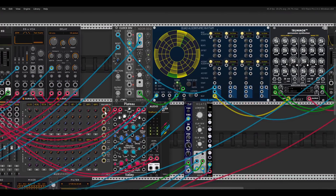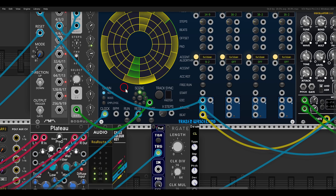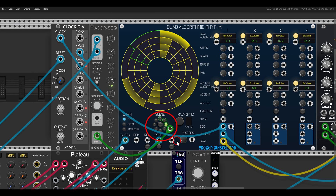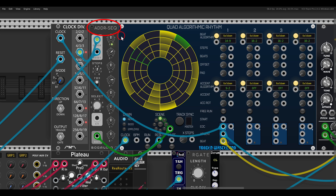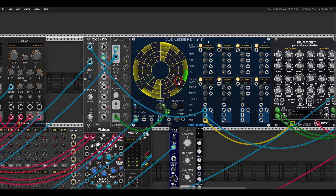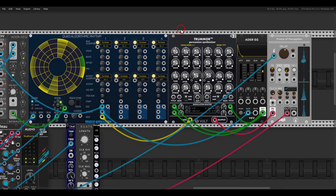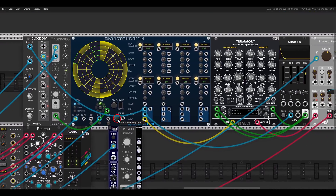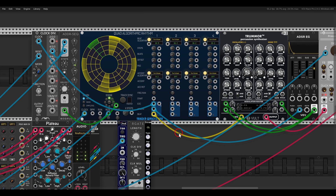This sequencer also has scenes — you can save different sequences and recall them with an external signal. Here I'm using the ADDR sequencer to sequence through scenes, and you can see the sequences change, adding even more variation. In this case it's sequencing Tremel FM as a sort of kick drum with a changing Euclidean rhythm.